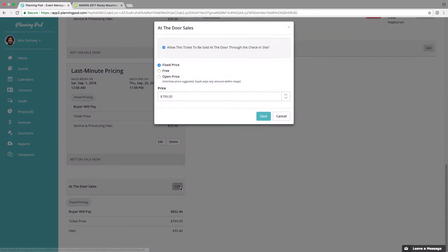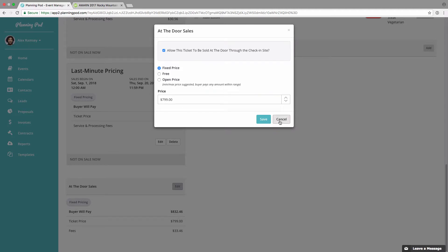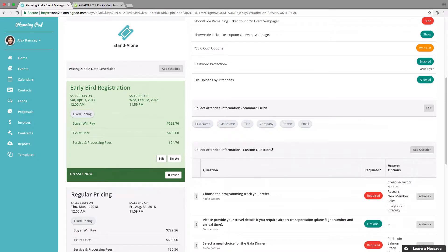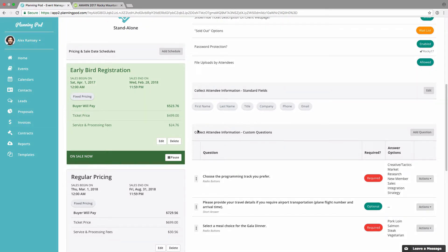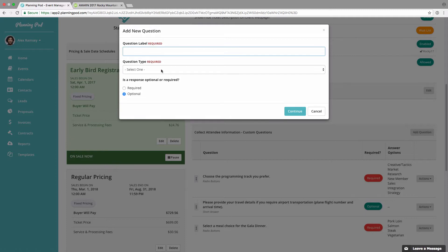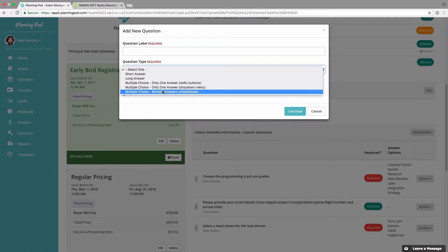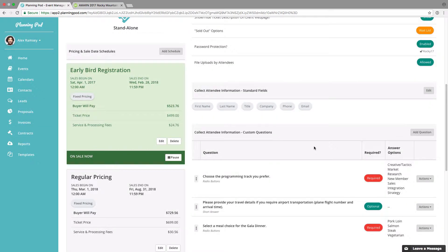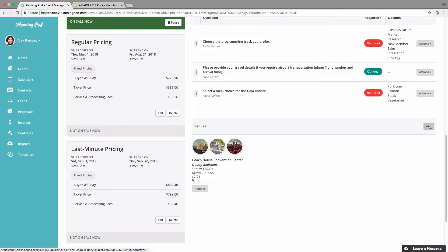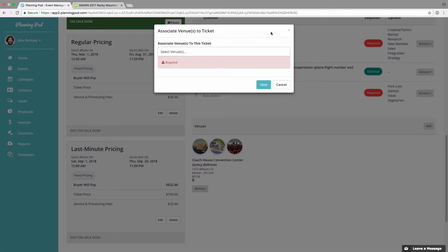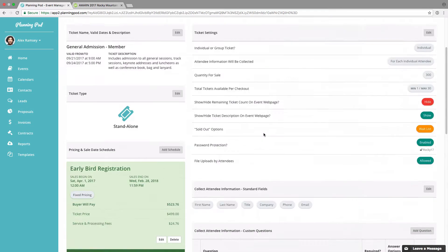At the bottom you can set if you want to offer at-the-door sales, which works in conjunction with our check-in tool, and you can designate the price for at-the-door sales. Here's where you designate what type of information you want to collect from attendees. Standard fields like first name, last name, and email are required, but you can add phone, address, and company to the form if you wish. You can also create your own custom questions — short and long answer fields as well as multiple choice — and manage the order of items using the up and down arrows. You can also manage the venues attached to a ticket here.